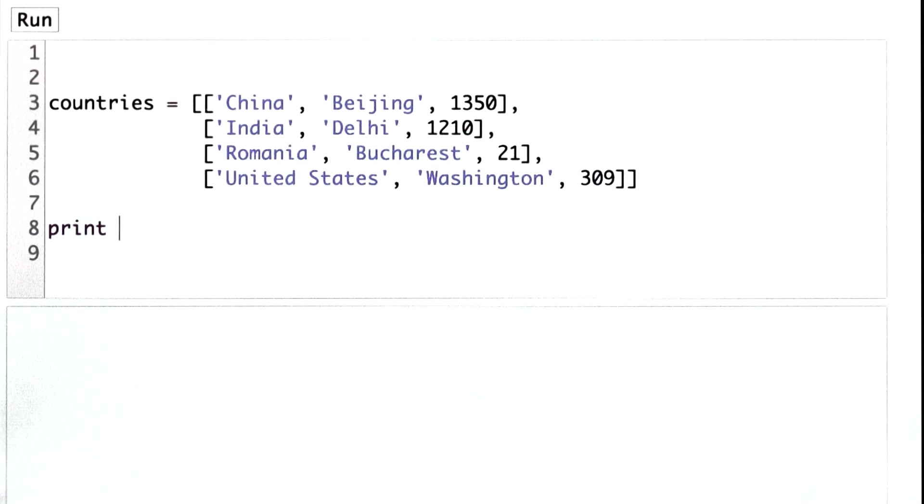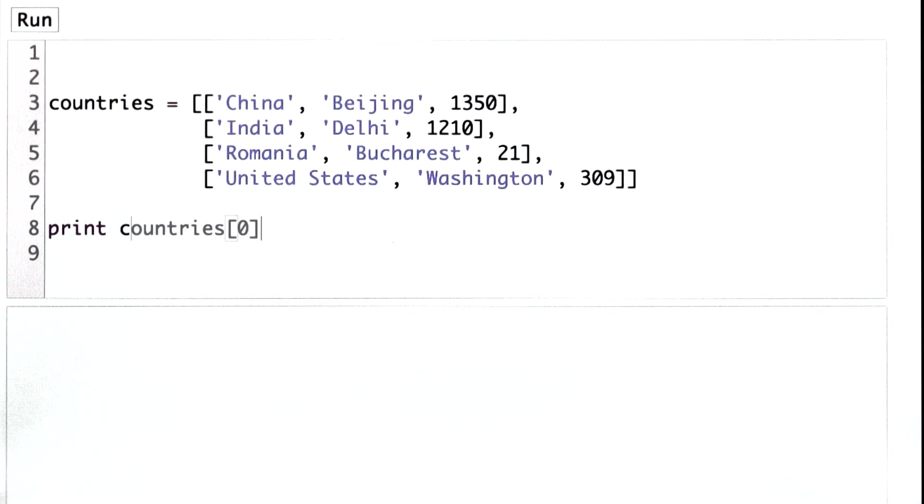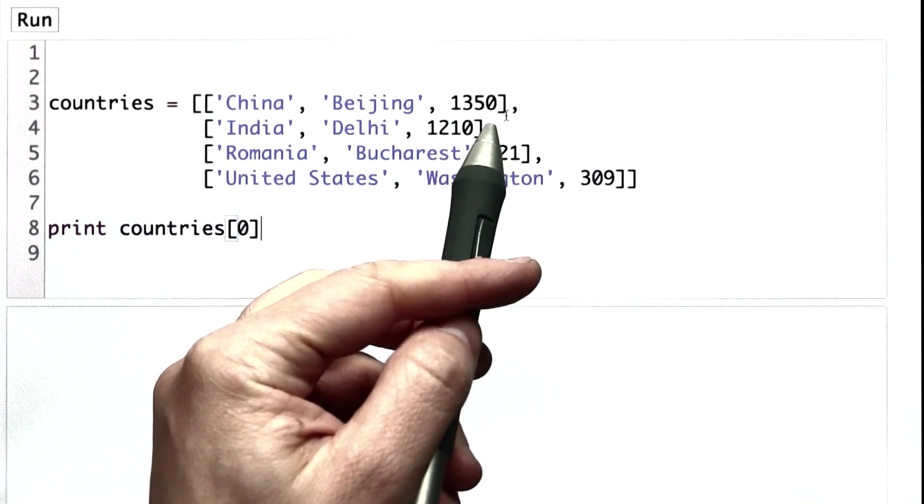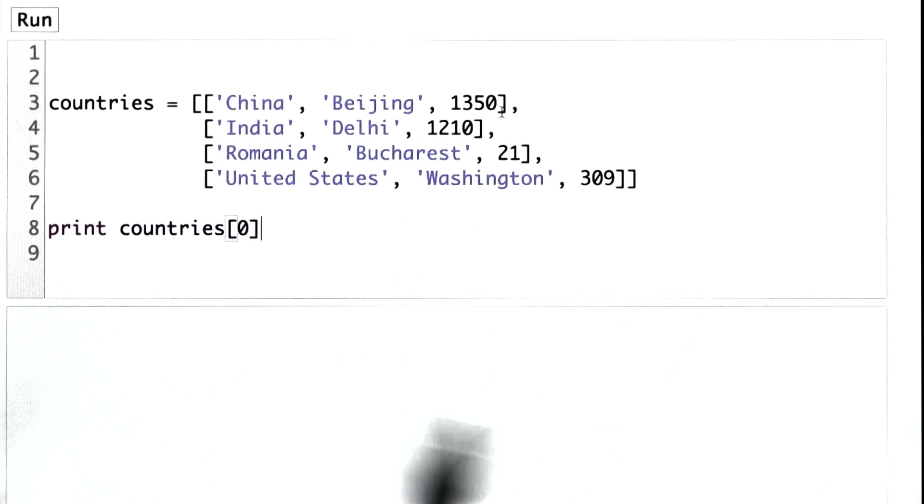To get the entry for China, we need to select the first element of countries. That's indexed at position 0. To get the population, well, that's the third element of that list, so that's the entry at position 2.